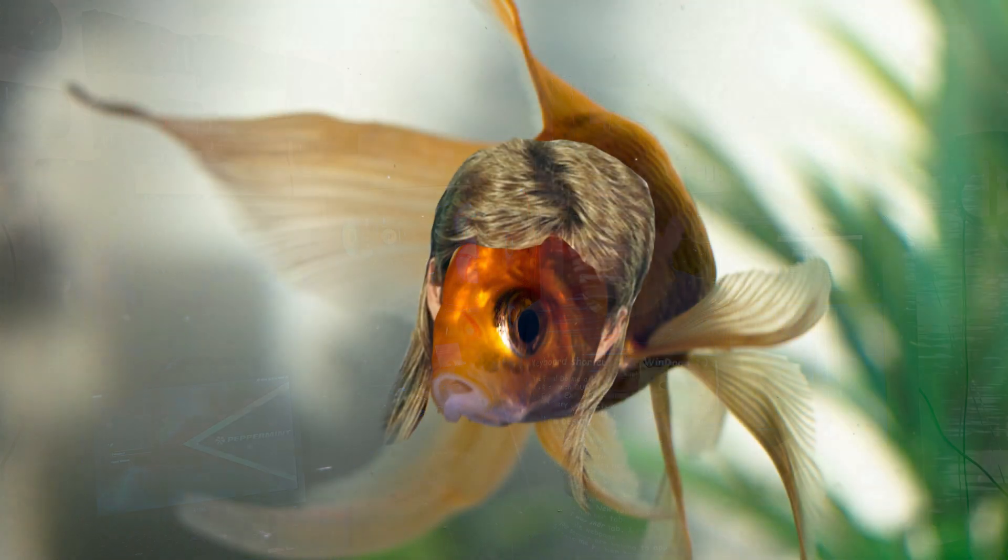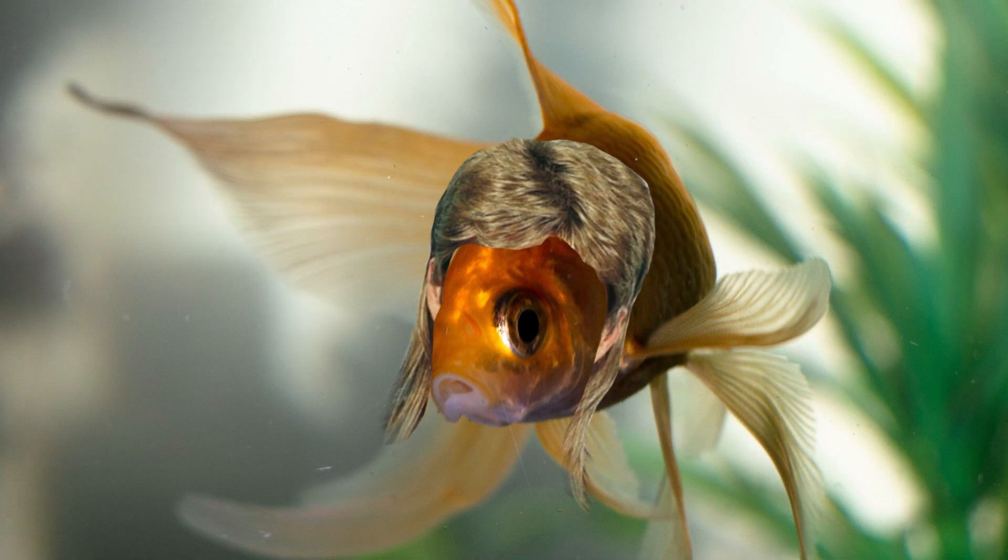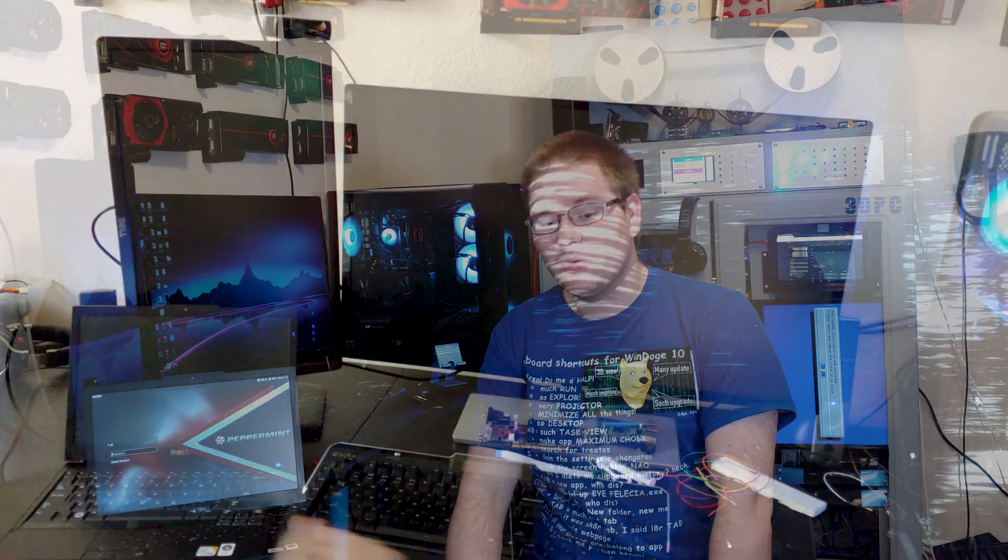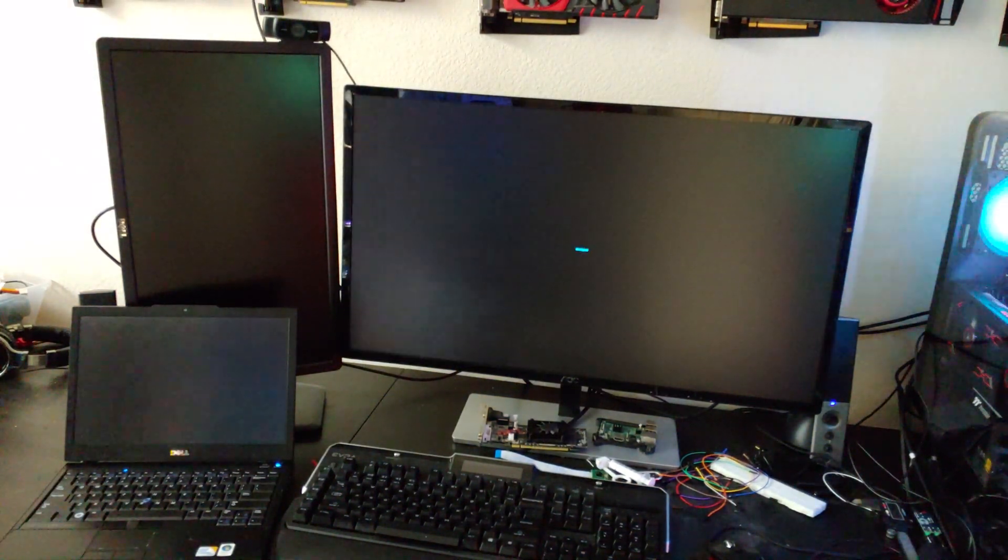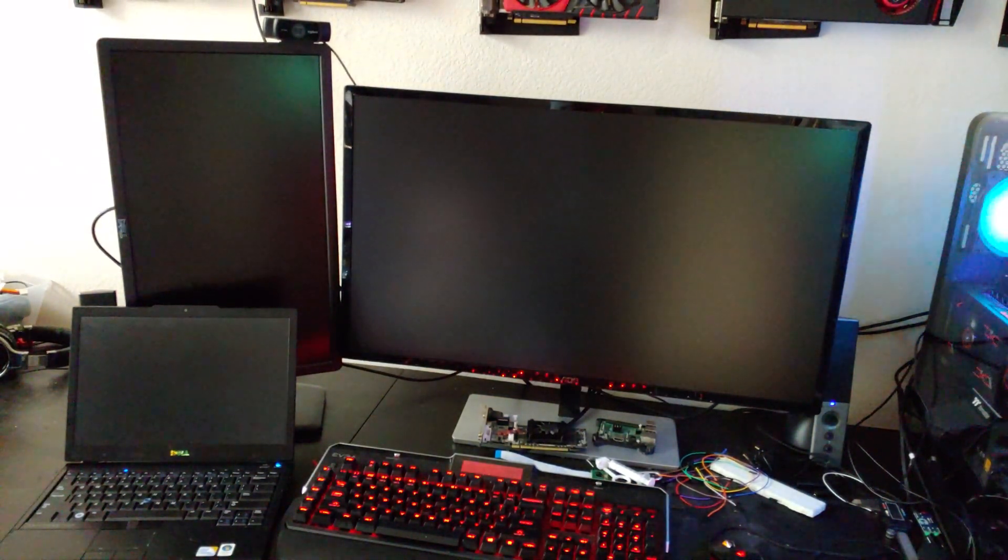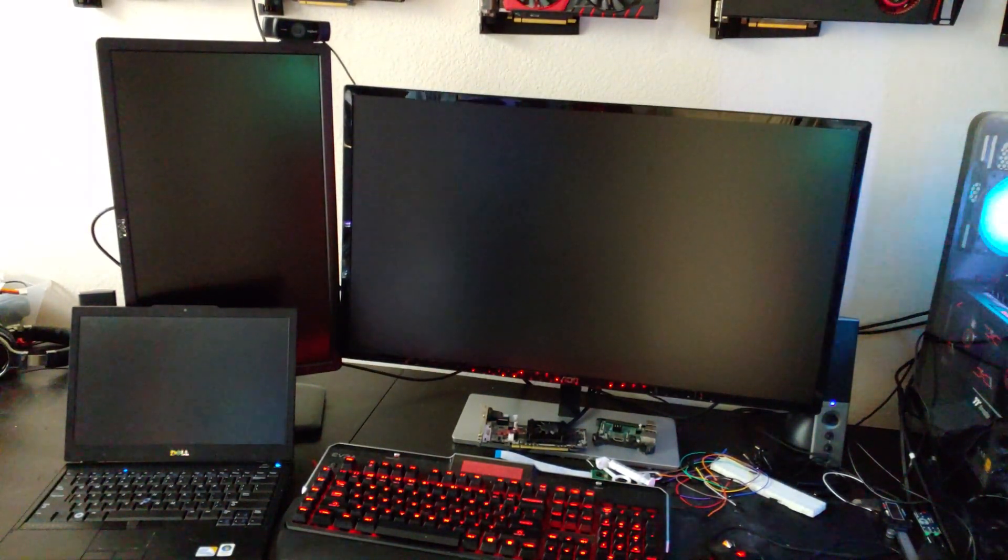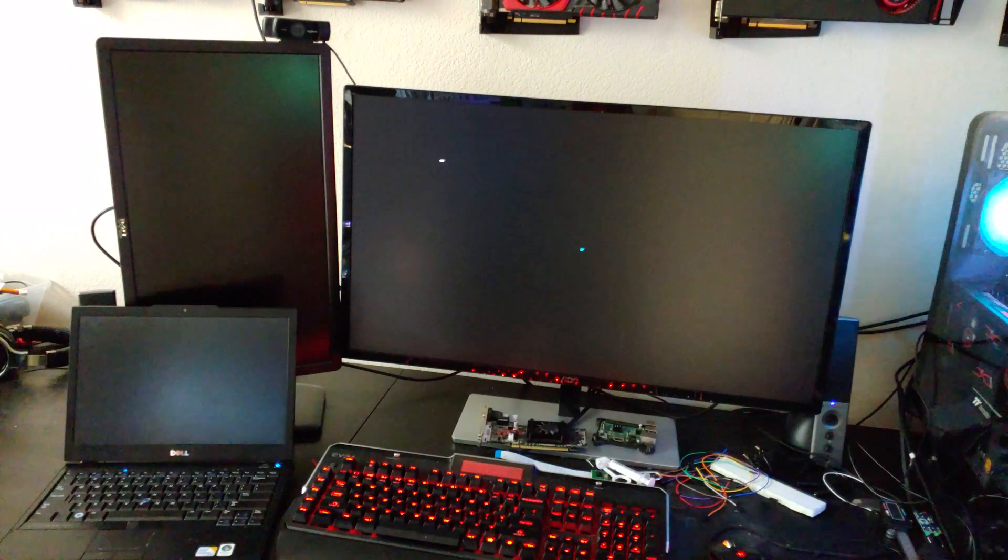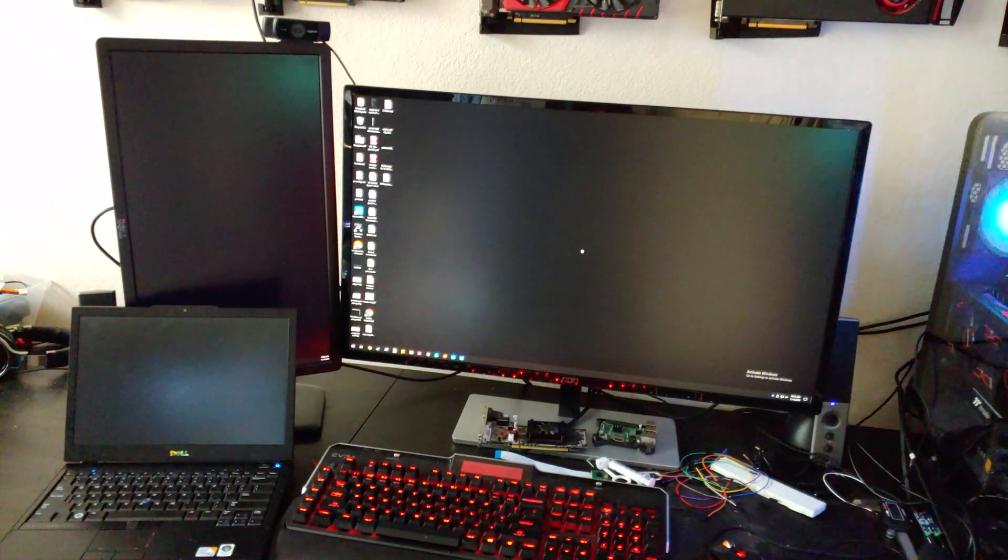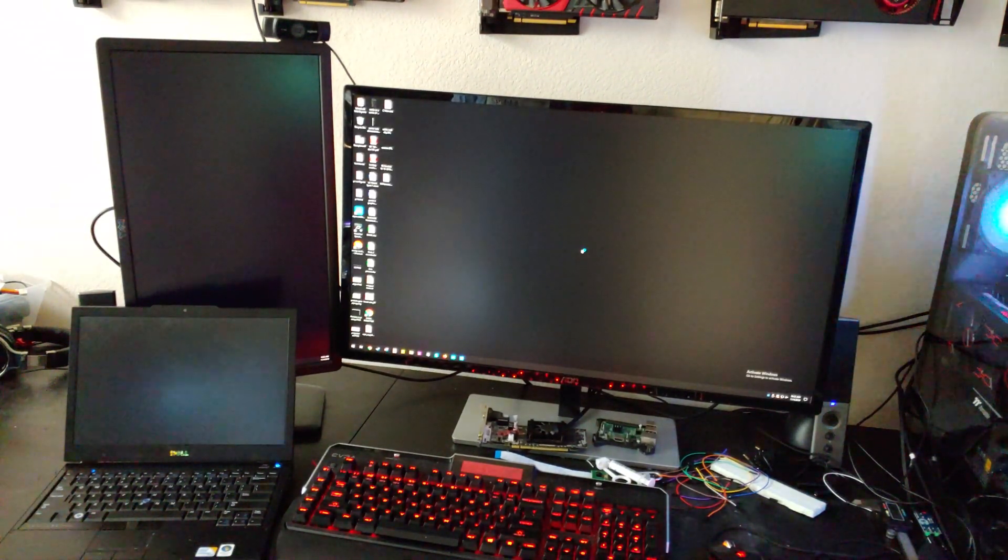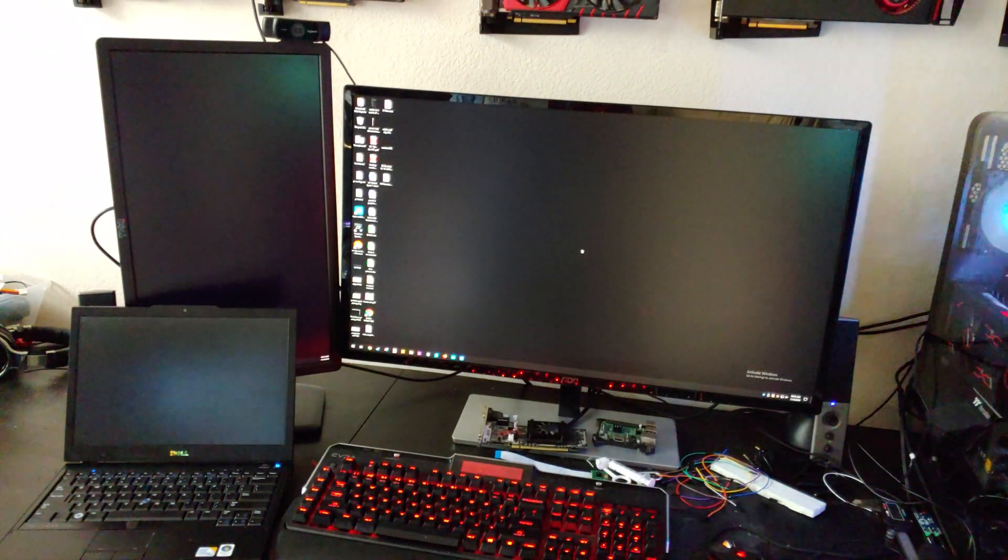This laptop rocks a Core 2 Duo, the mullet of CPU families. It had an option to ship from the factory with Windows XP. It has a spinning mechanical hard drive with less capacity than most $20 SSDs. Amazingly, though,